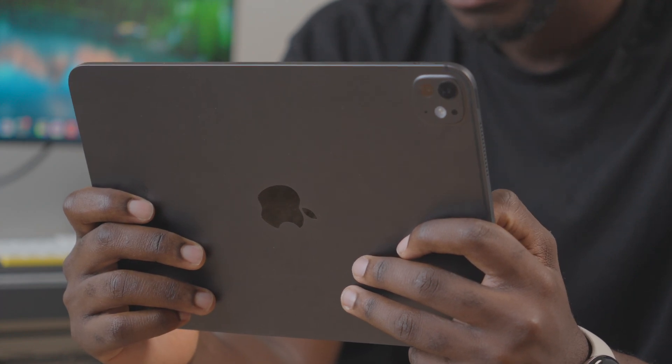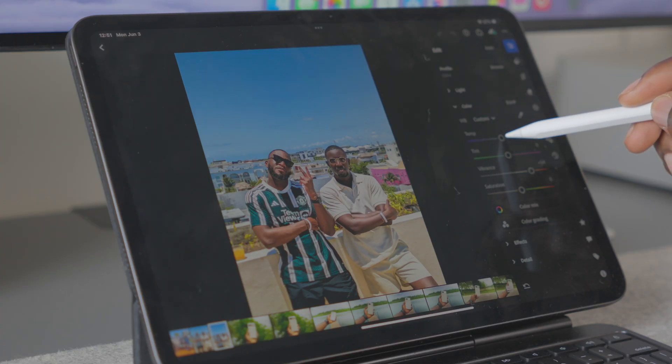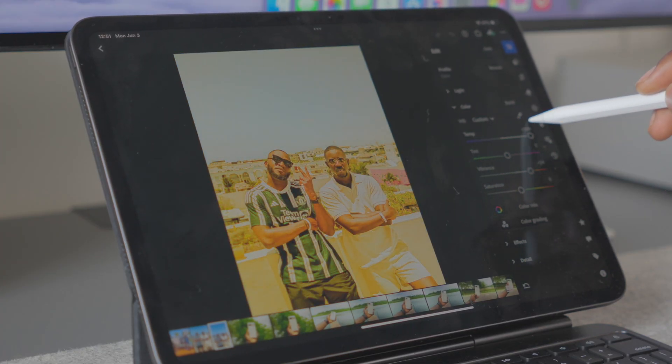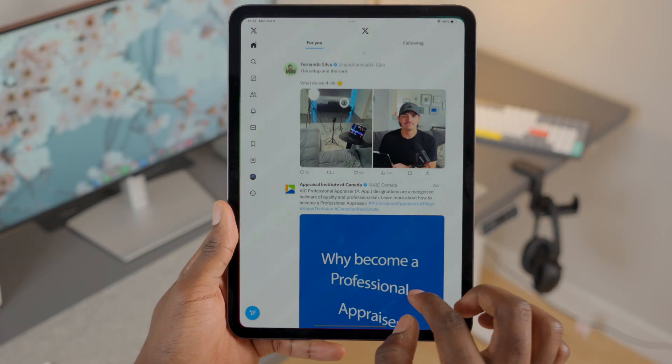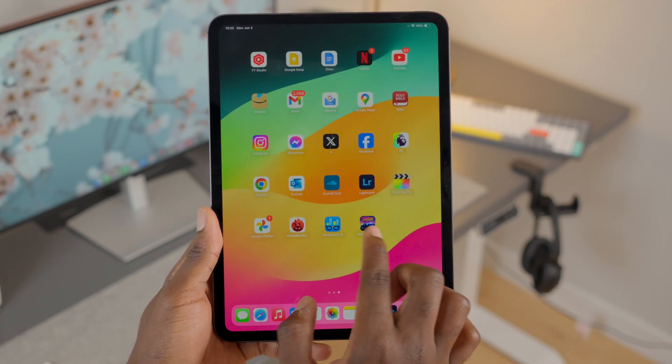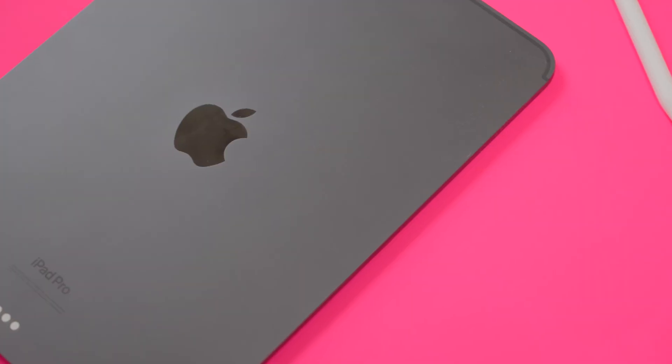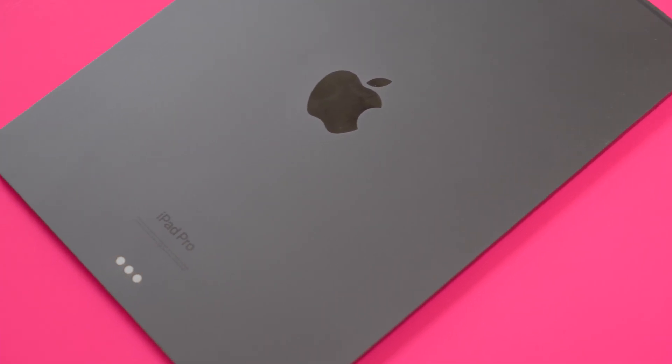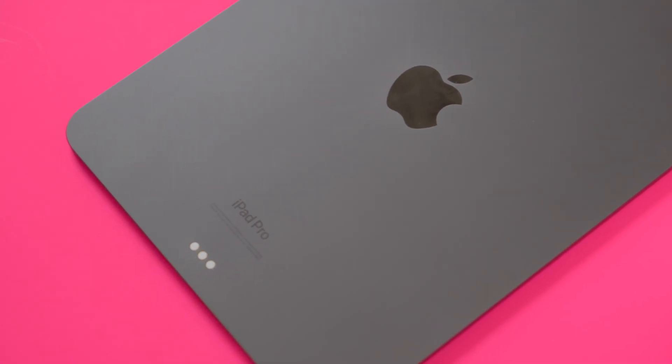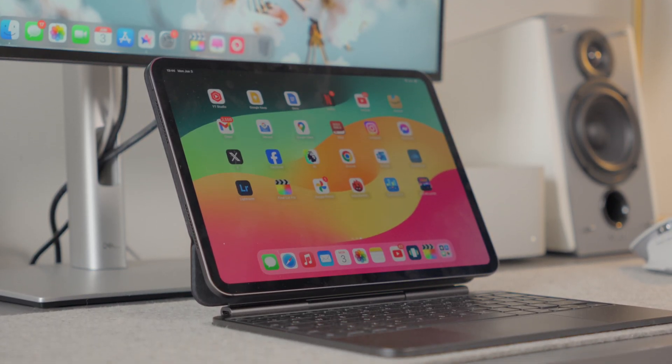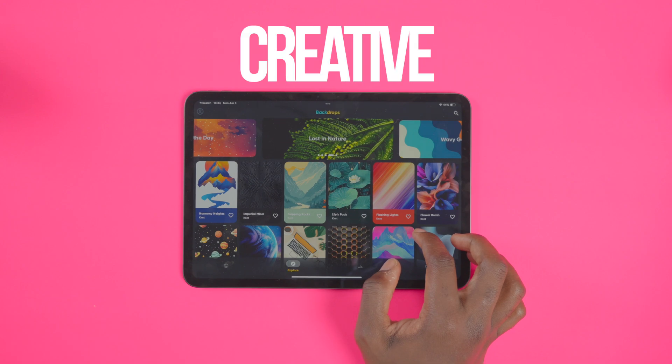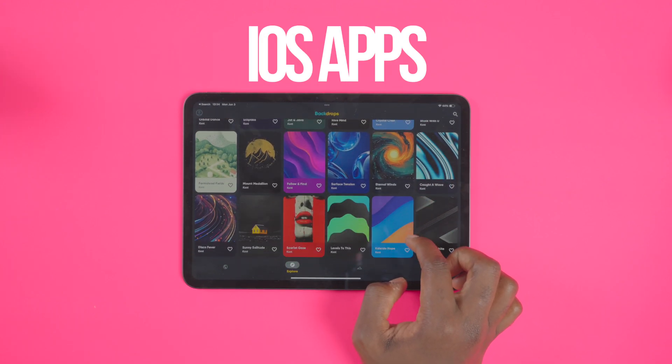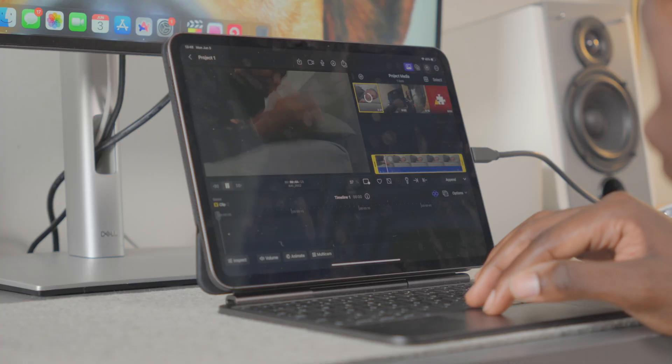This is the 2024 11-inch iPad Pro and I've had it for the last two weeks. It is probably my favorite creative and productive tool that I own. Now, are you thinking of getting one? Do you already own one? Either way, I want to share with you the best productive and creative iOS apps that make the iPad Pro worth having.